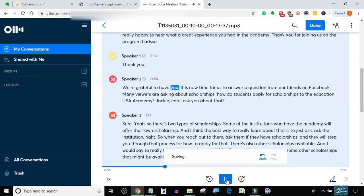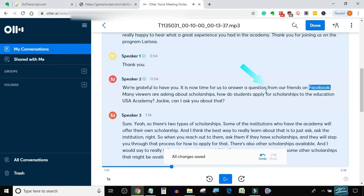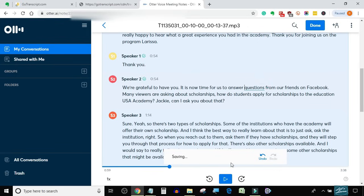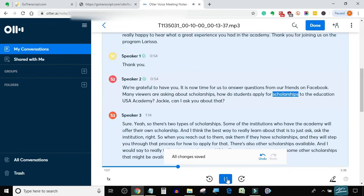We're grateful for having you. It is now time for us to answer questions from our friends on Facebook. Many viewers are asking about scholarships.